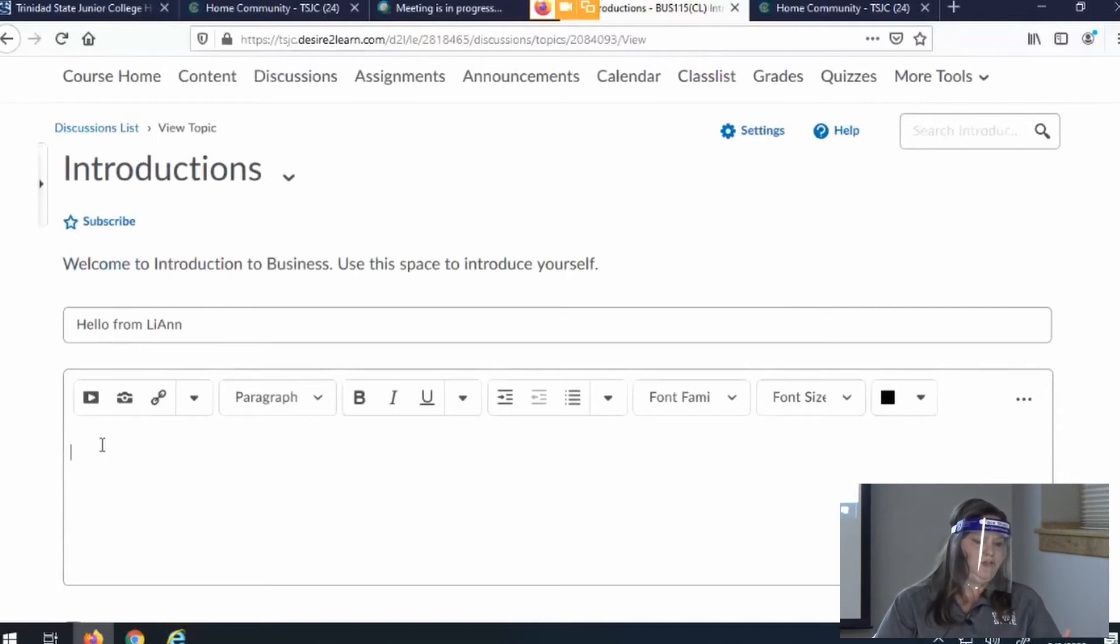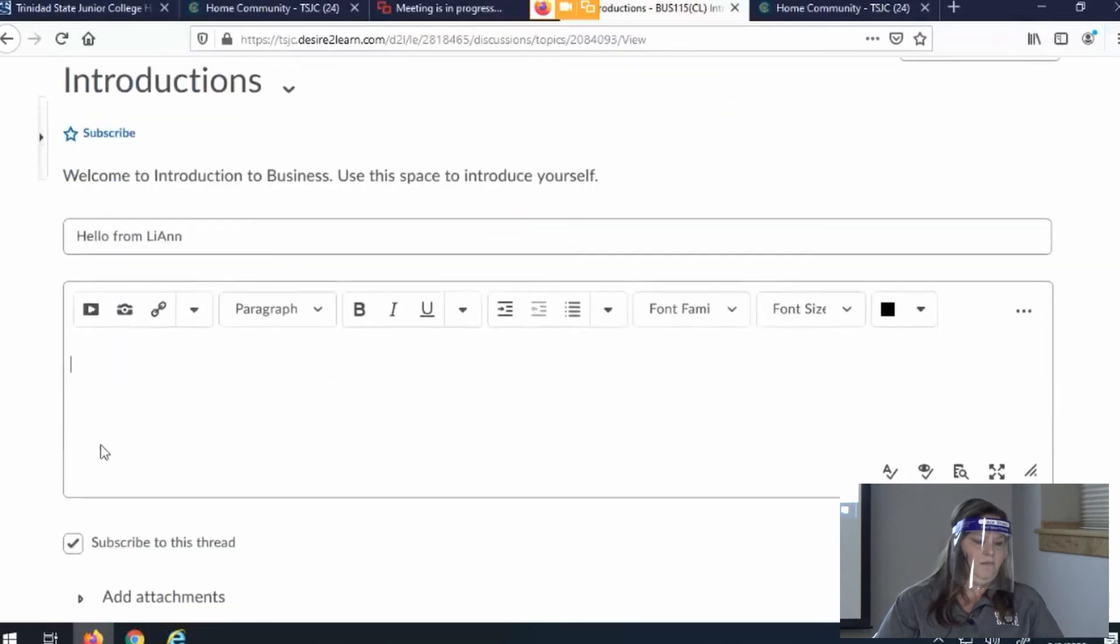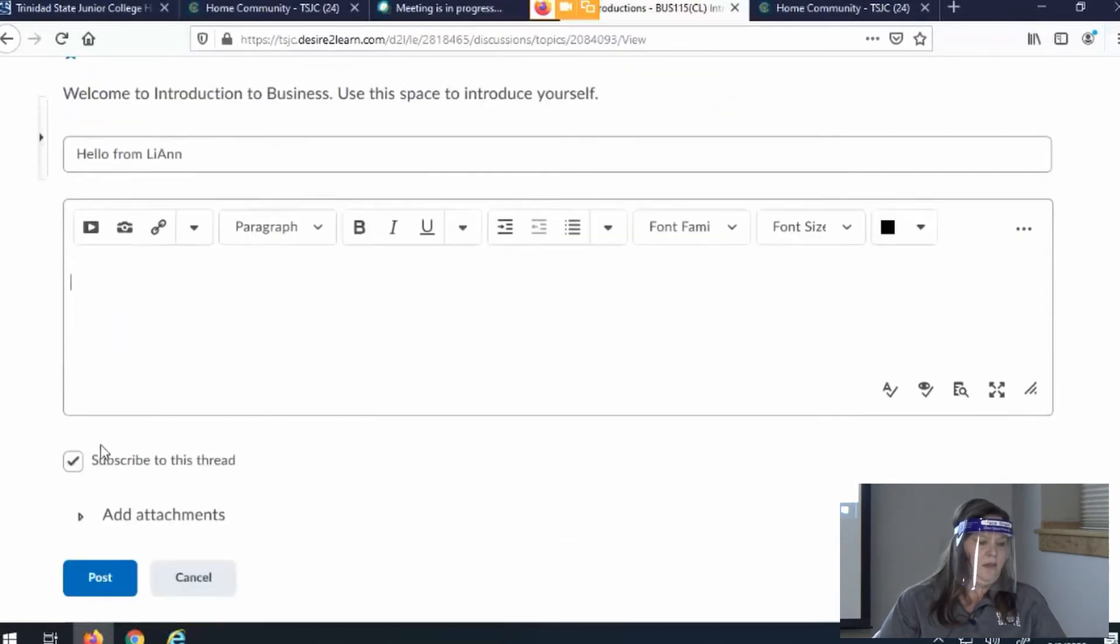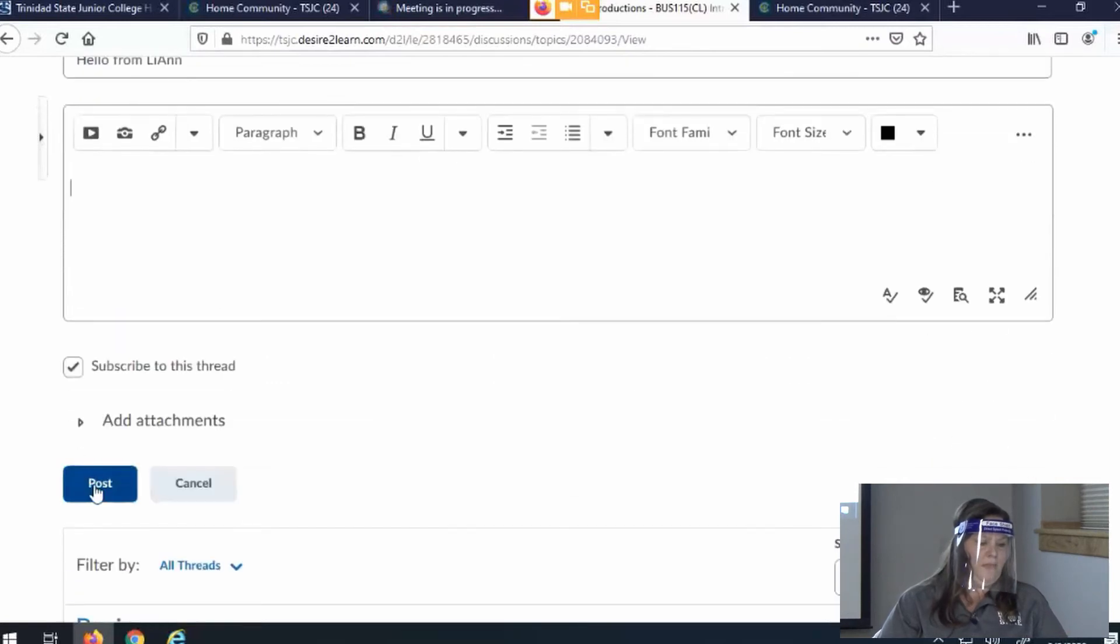This is an introduction topic. When you're done, you just click post.